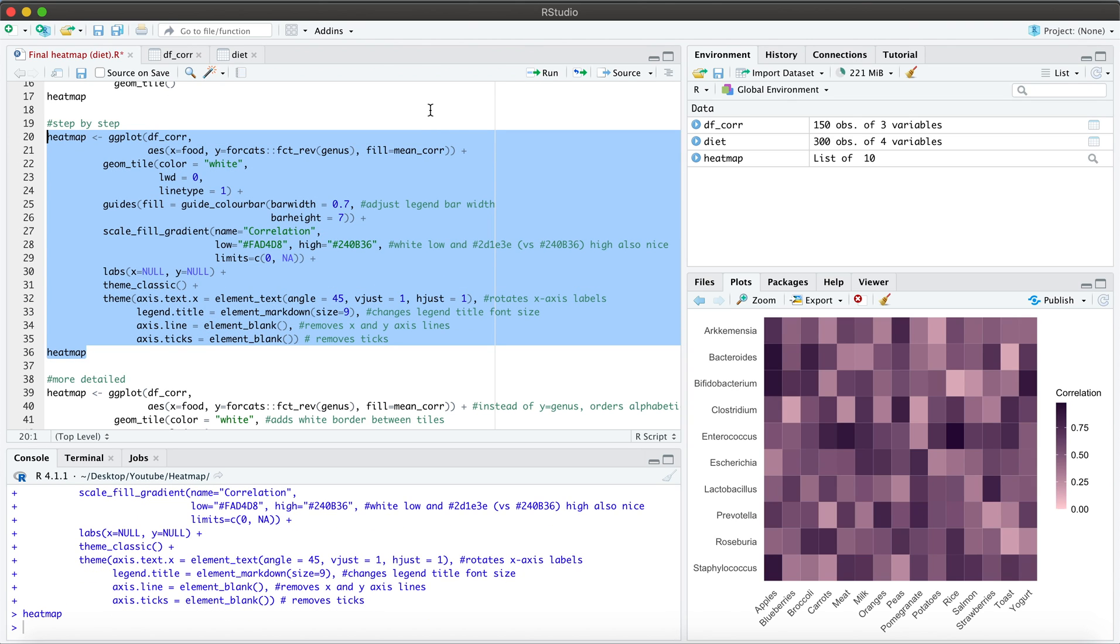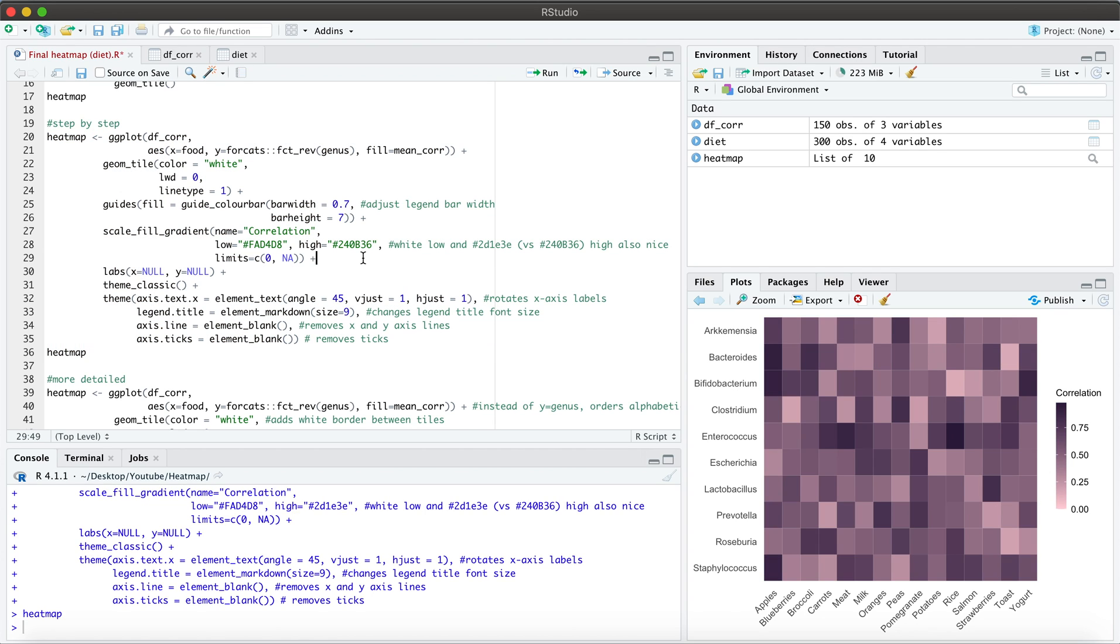There we go. So you see here the changes that have happened with the legend, the gradient, as well as the color palettes. So I'm looking at this now and I see it's a much improved version of what we had before.